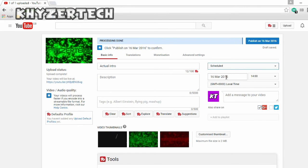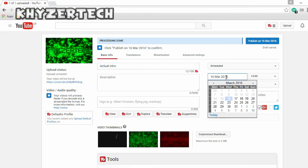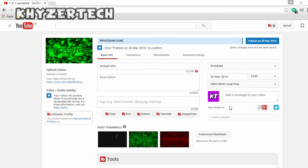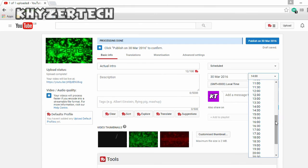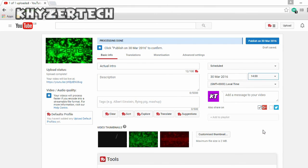But just say I want to change it to 30th March, I'll click on it and I can also change the time I want to upload the video. Just say I click on five o'clock in UK time.